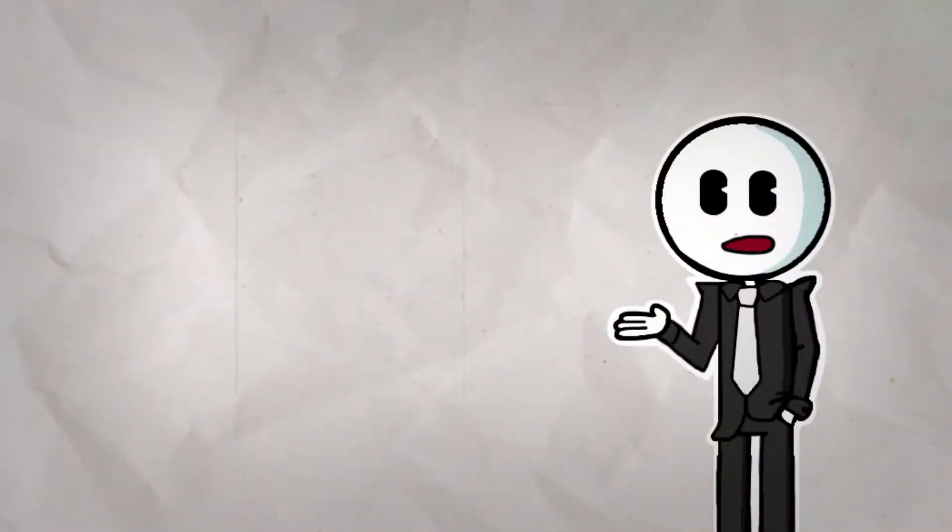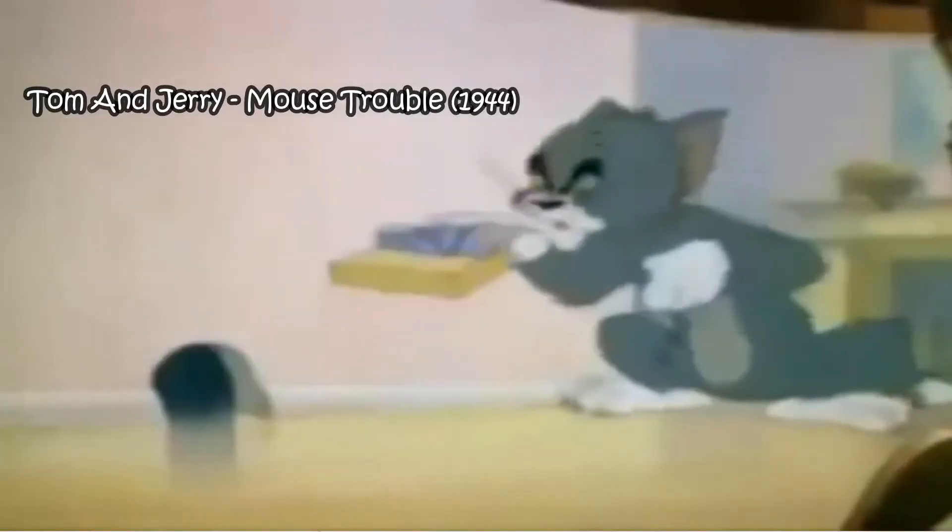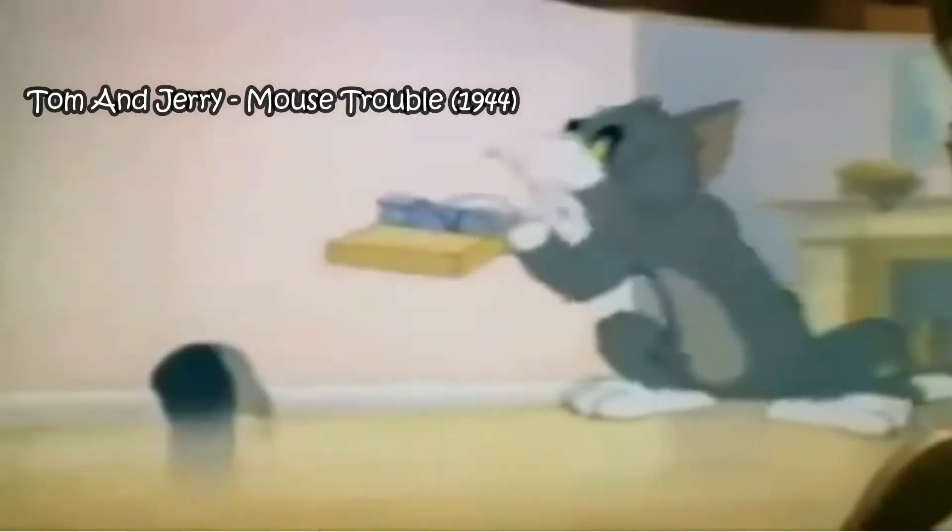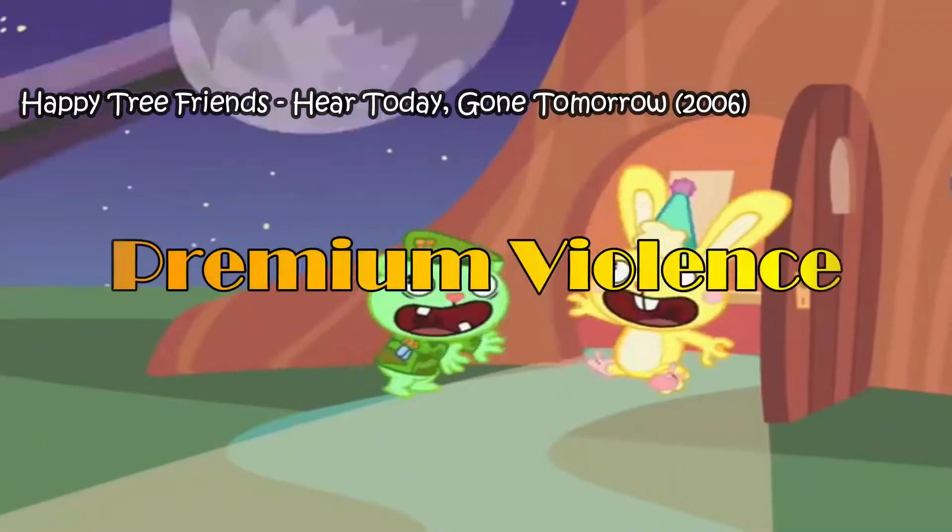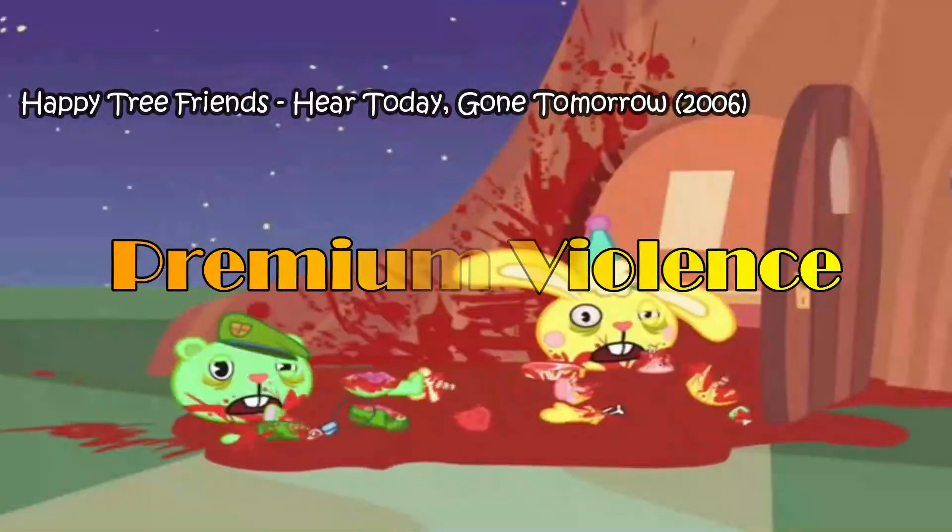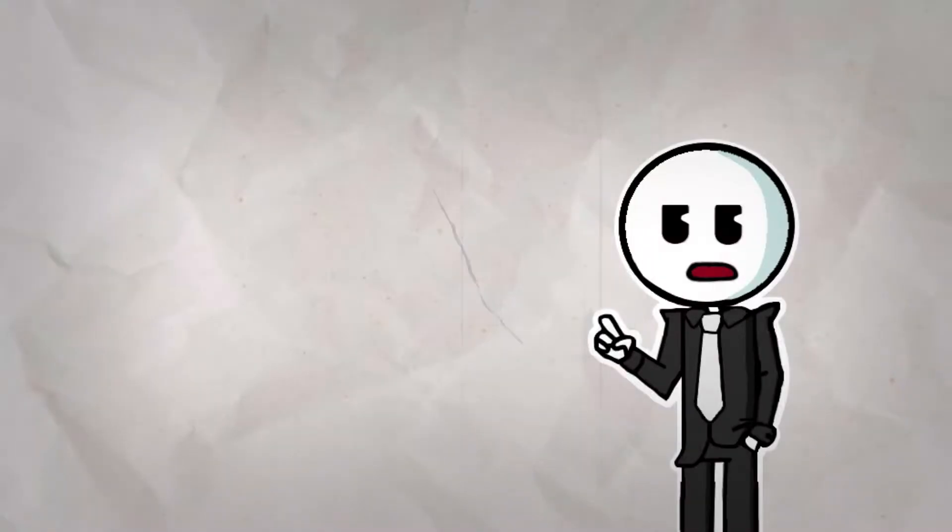Despite its cute exterior, Happy Tree Friends is an incredibly violent show, and I'm not talking about your basic great value slapstick violence. This is premium violence. The gore is extremely graphic, and there's a lot of it.